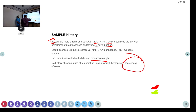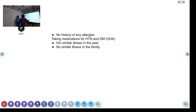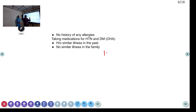Why ask about hoarseness of voice? Because of concern for malignancy. But here it is more in favor of a COPD patient who has come with acute exacerbation. What are the differential diagnoses after getting the SAMPLE history? One is acute exacerbation of COPD.